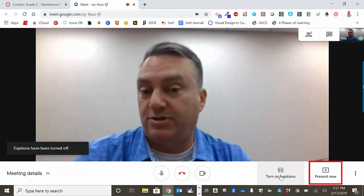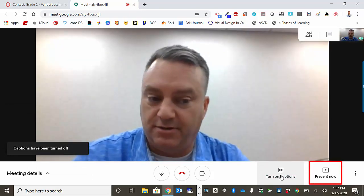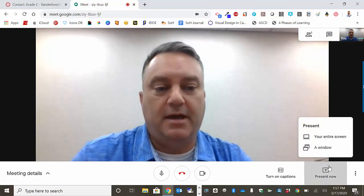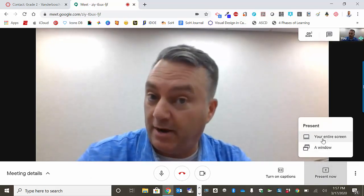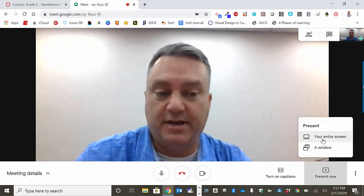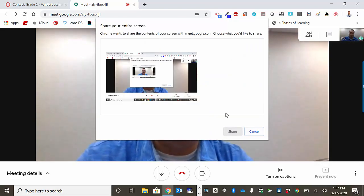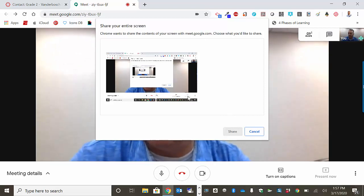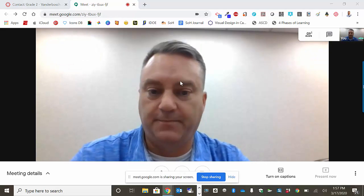Your teacher may ask you to present your screen. When your teacher asks you to do that, you will press this button and you'll have your choice of doing a window or an entire screen — I recommend that you do the entire screen. When you do the entire screen, the next thing you're going to be asked is to decide which screen you're going to share. I only have one screen because I'm on a laptop, so you will double click here.